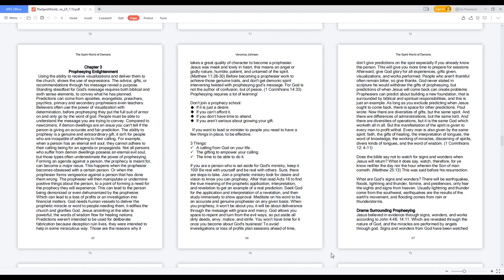Afterward, give God glory for all experiences, gifts given, visualizations, and works performed. People who aren't thankful often remain bitter, so give thanks.